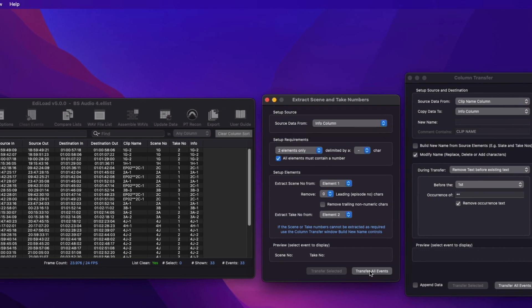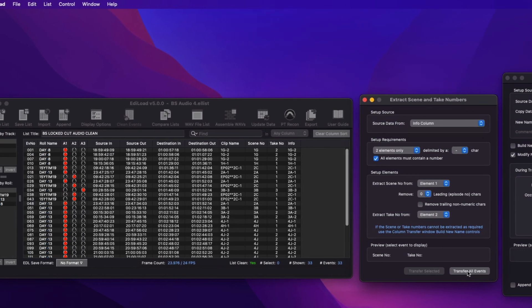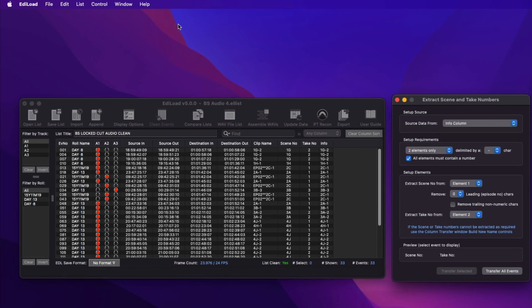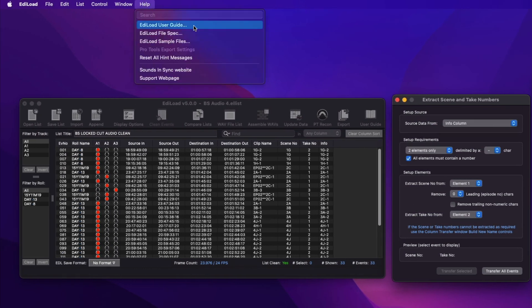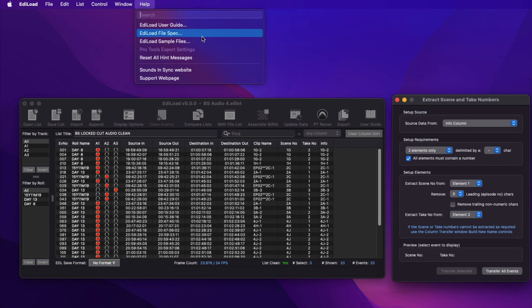For more information, go to the Edilode Help menu to access the Edilode User Guide, the Edilode File Spec PDF that you can send to your picture editor, and the Sample Files zip file that contains the files that can be used while trialing Edilode.